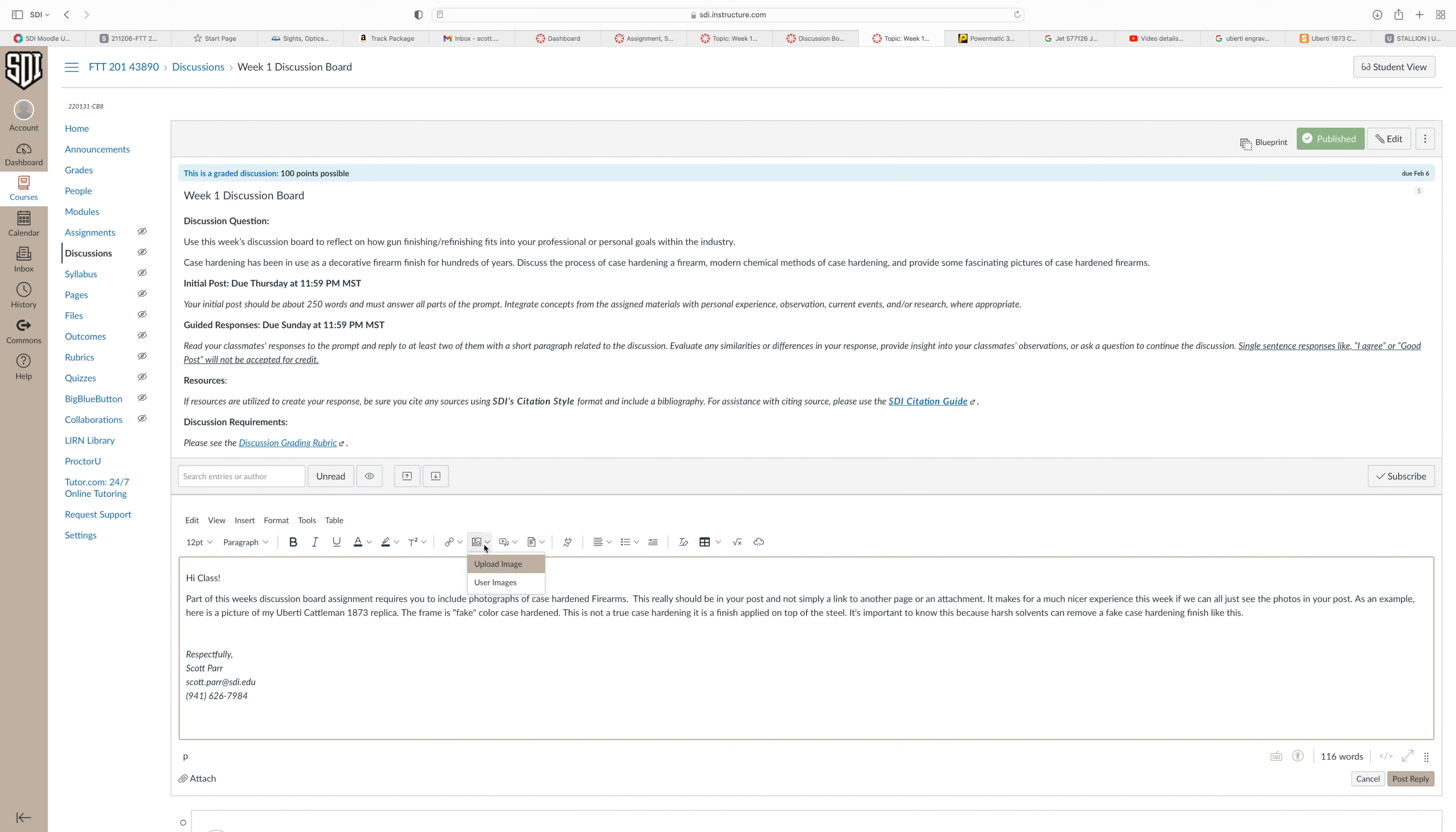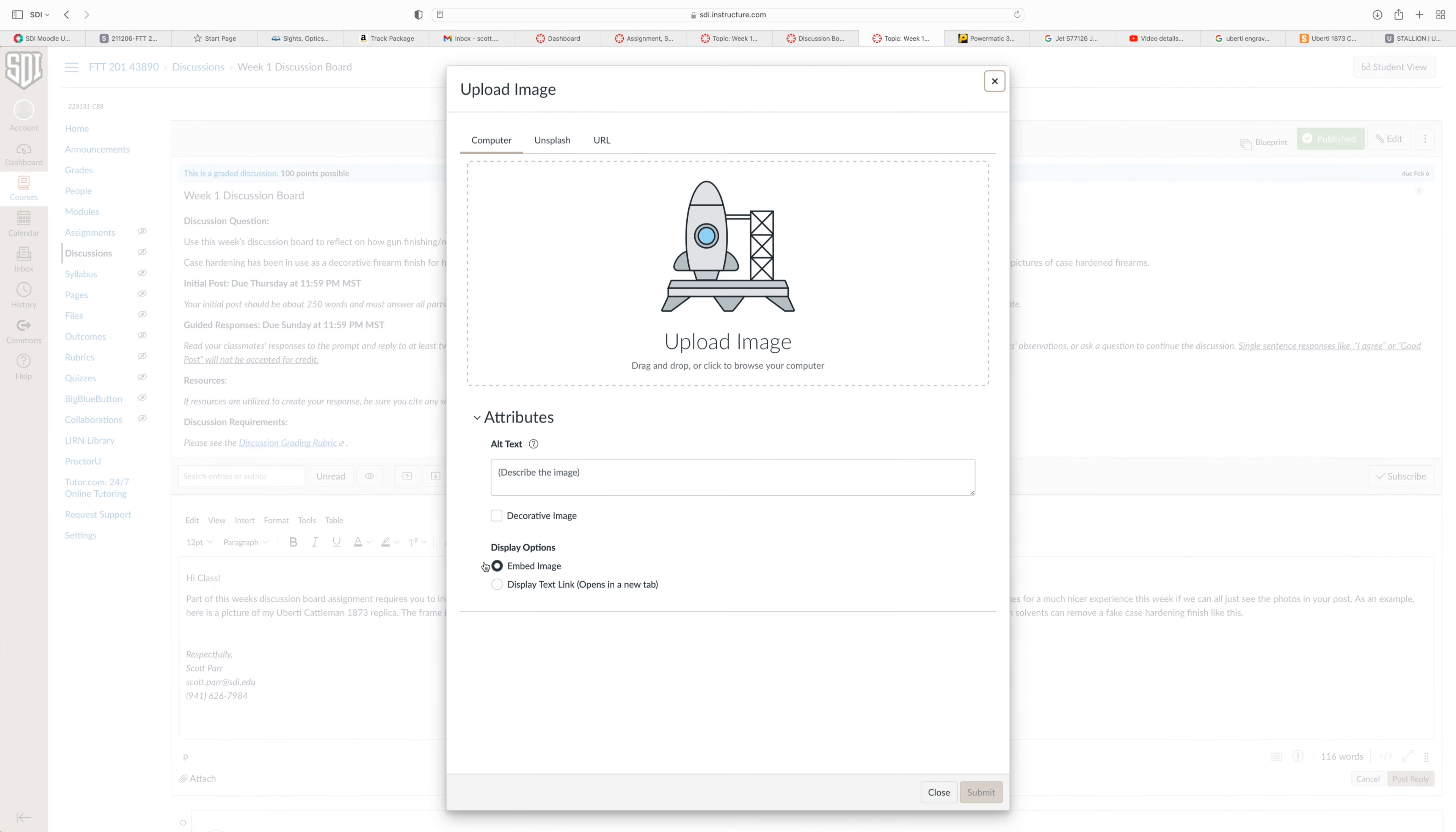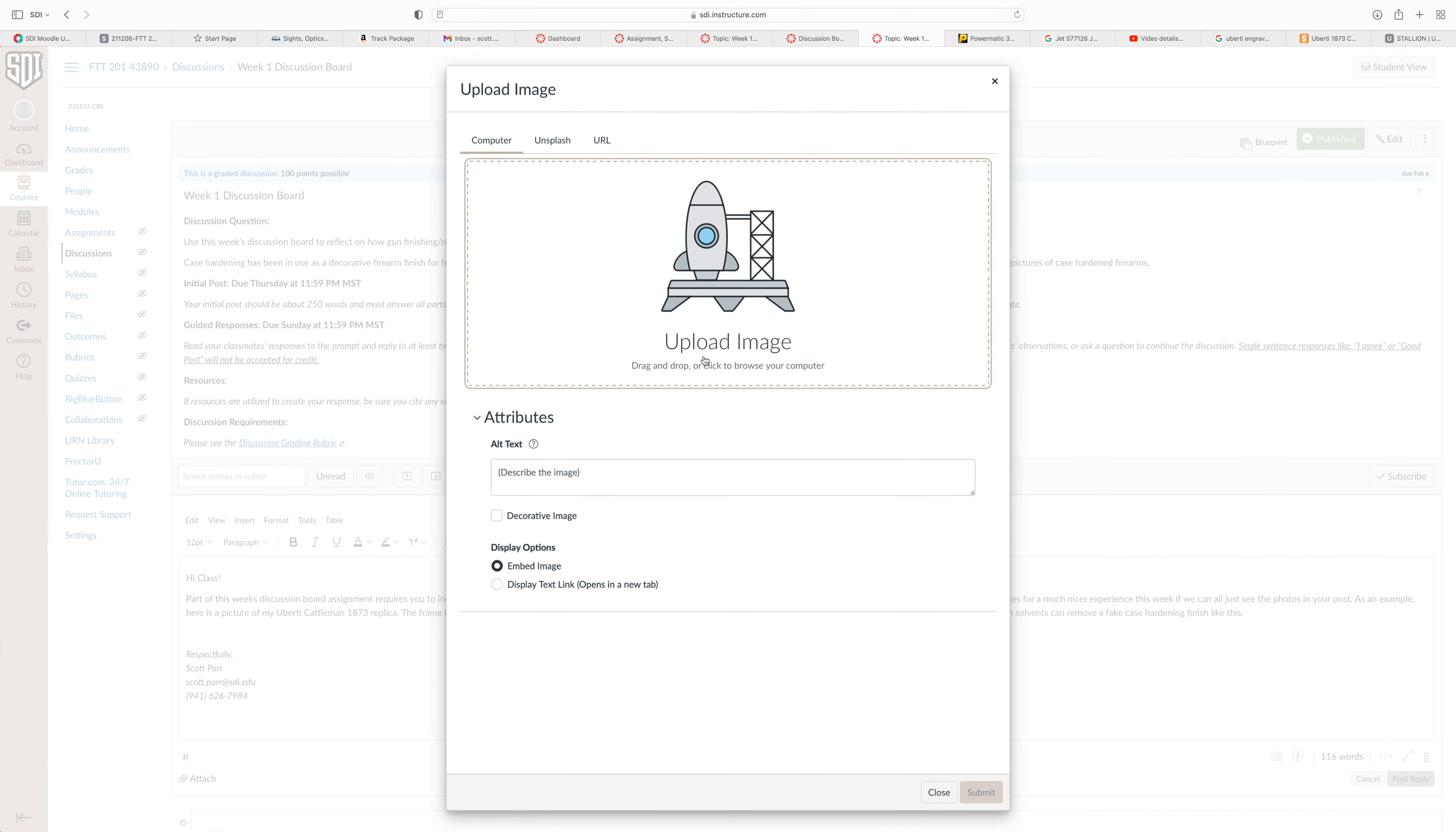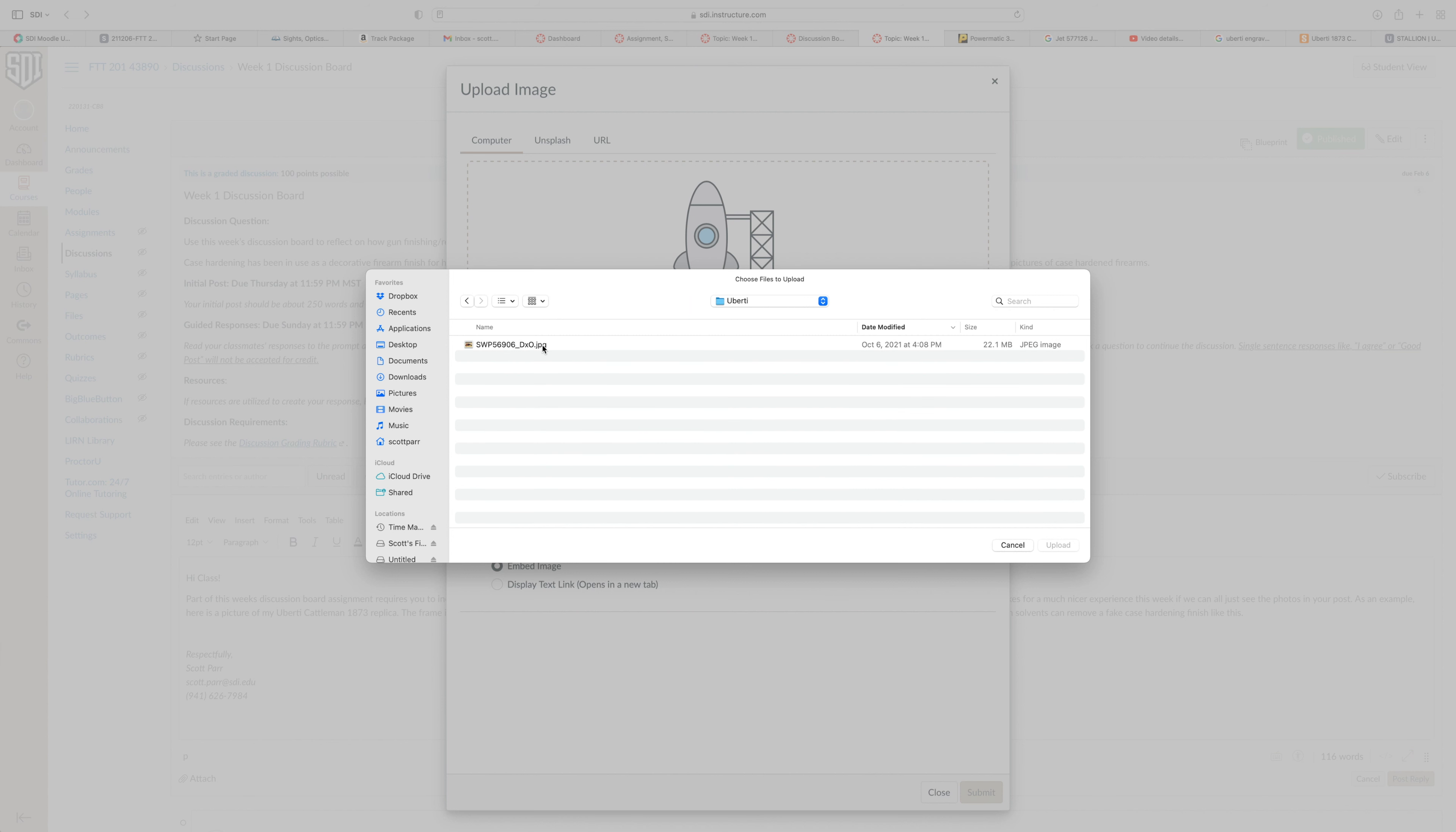And clicking on that, we see that we can upload a photo. So I click on upload. And I click in the upload box. And I navigate to where I have my photo on my computer and click on that.